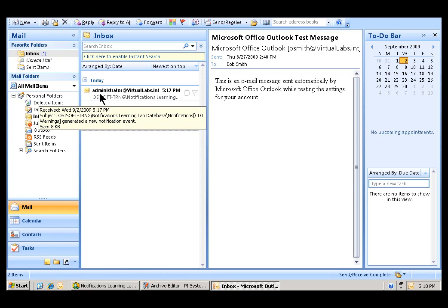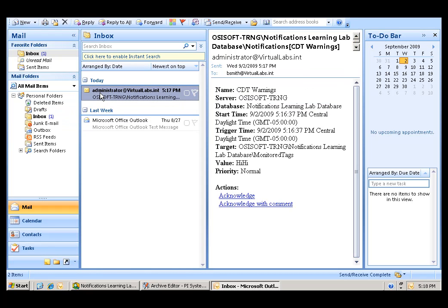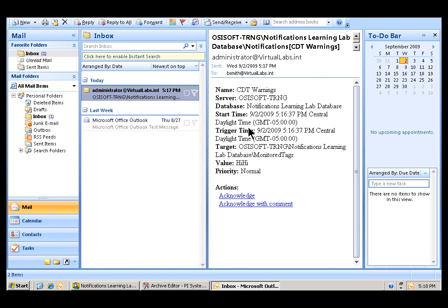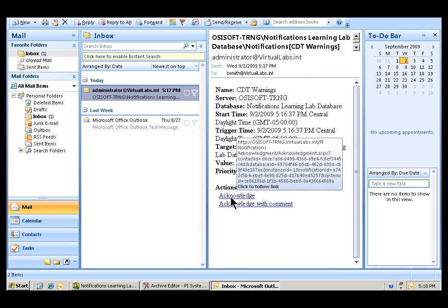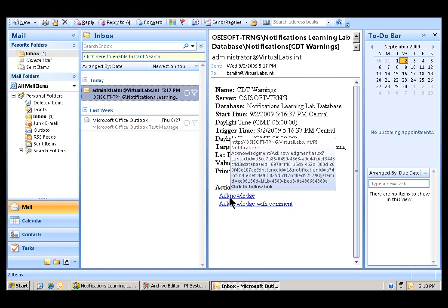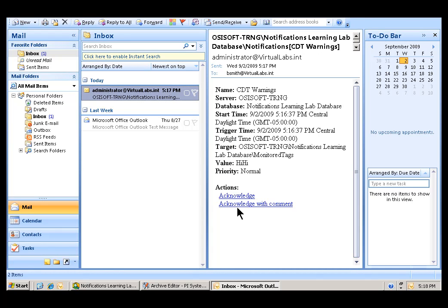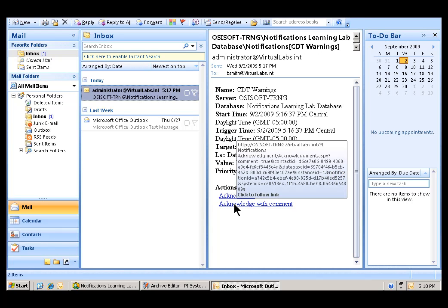Let's see if we've gotten anything. Yes, there we go. You can see, if we look in today's email, here is the notification that was sent by CDT Warnings. It's a notification. We can acknowledge this using this Acknowledge option or Acknowledge with Comment.